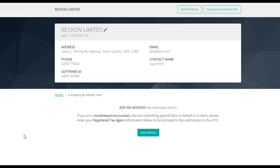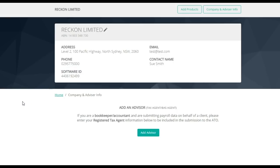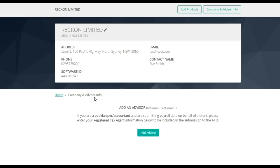A Software ID is required by the ATO to allow Reckon to submit STP data on the company's behalf. The Software ID is automatically generated within the GovConnect STP application. To register your Software ID, please visit the ATO's Access Manager and log in to nominate a software service provider. Otherwise, you may call the ATO on 1300 85 22 32 to register your Software ID.